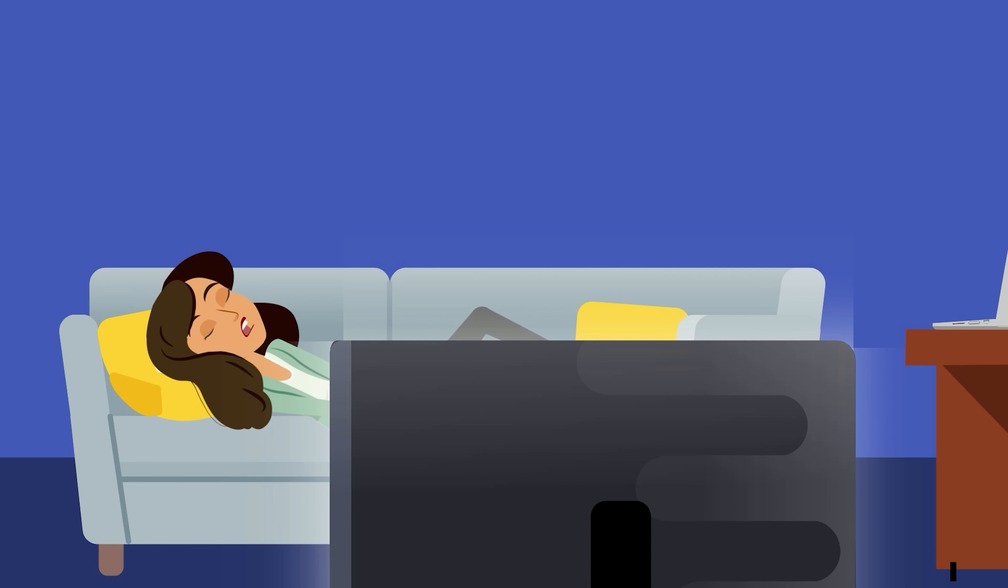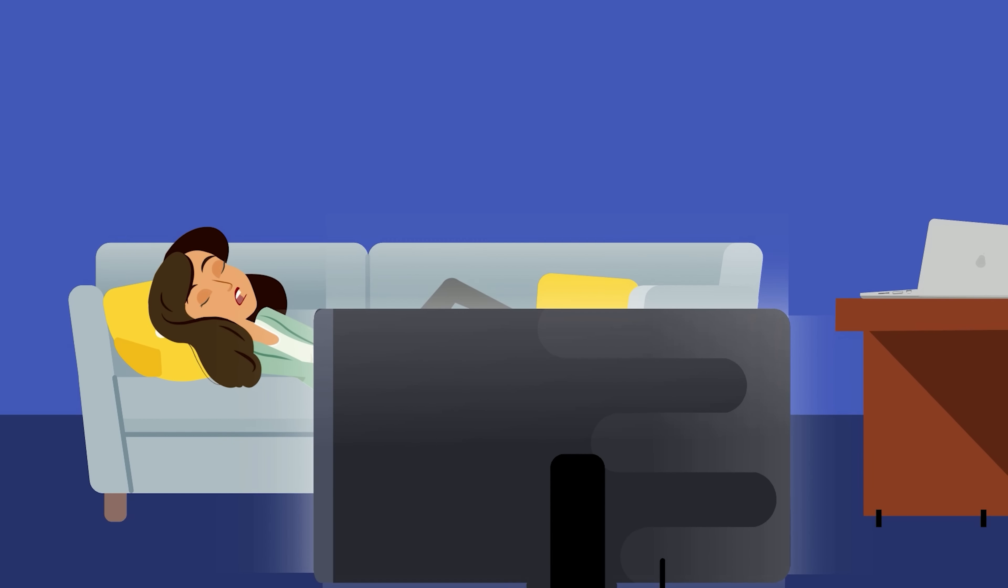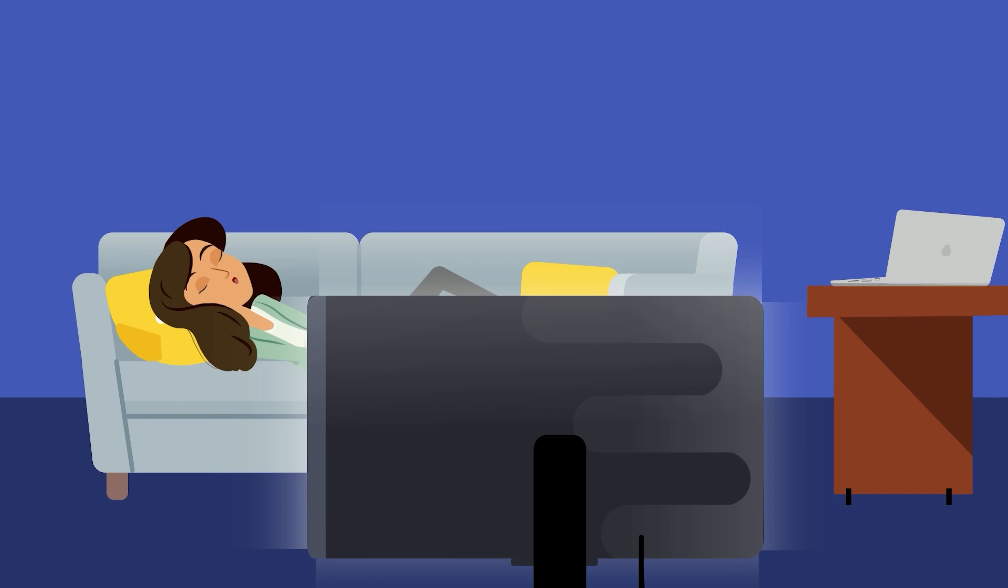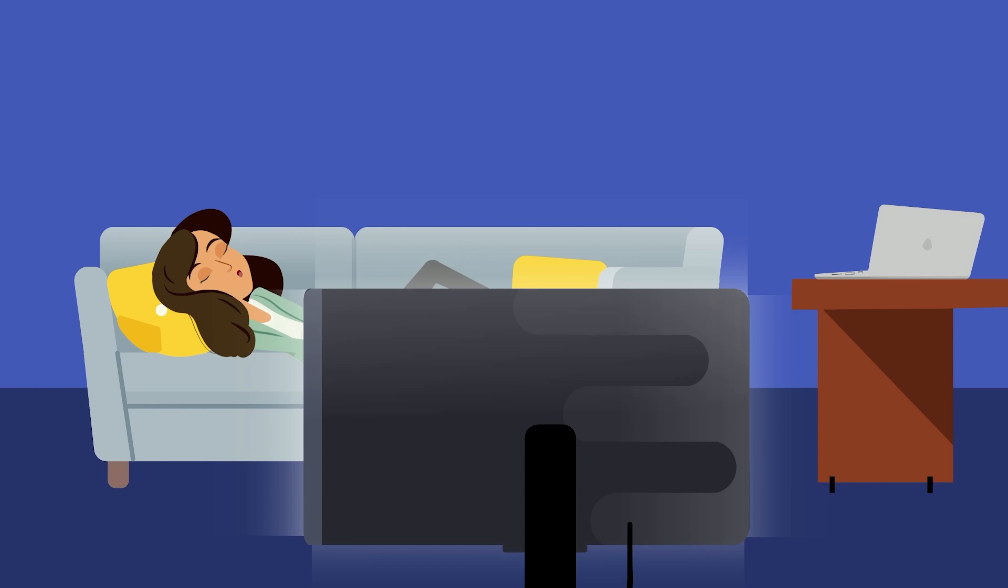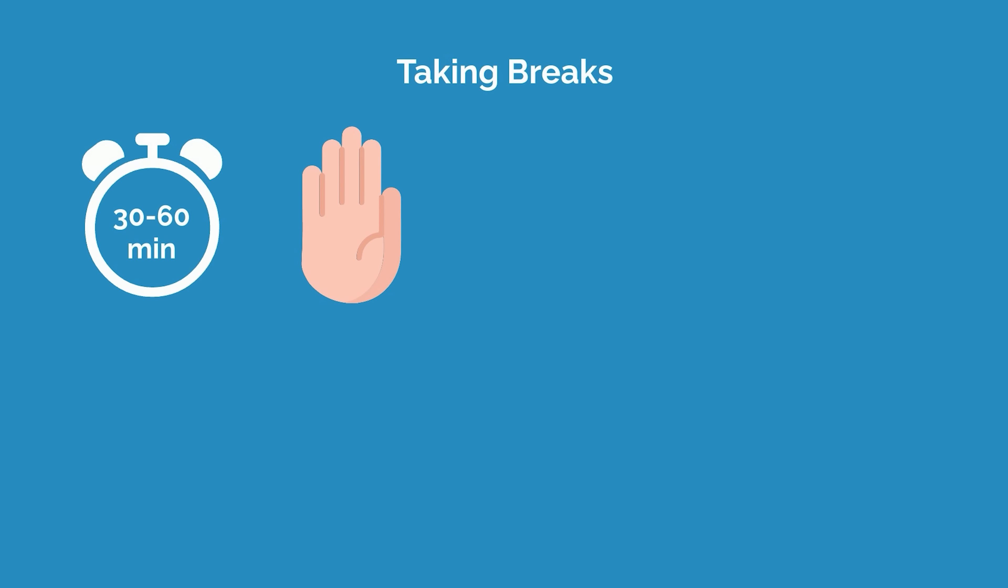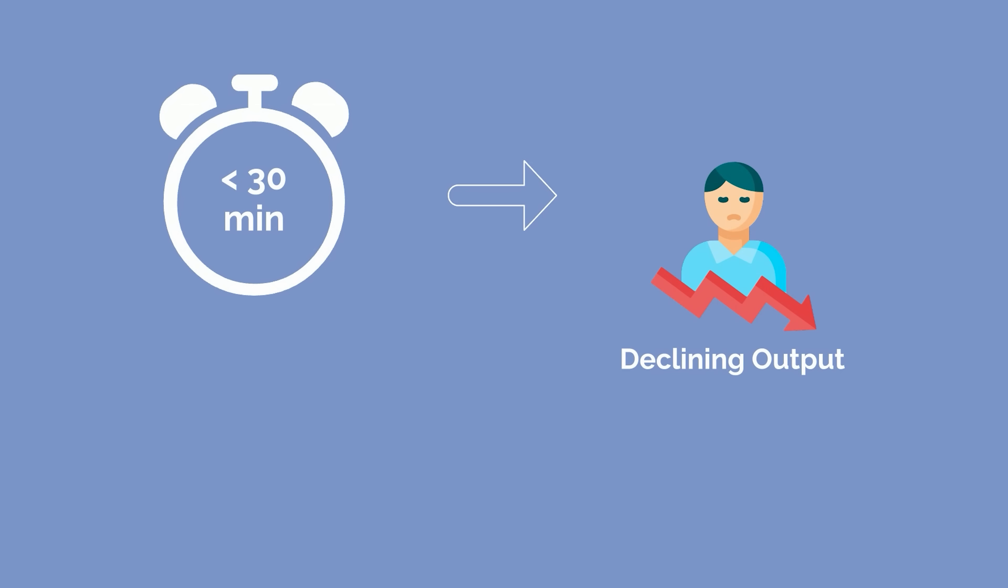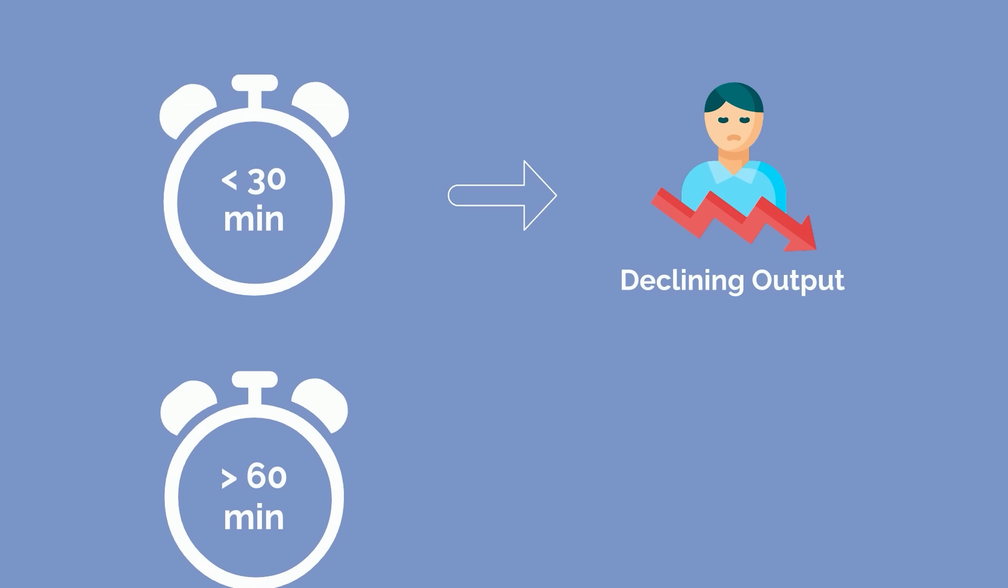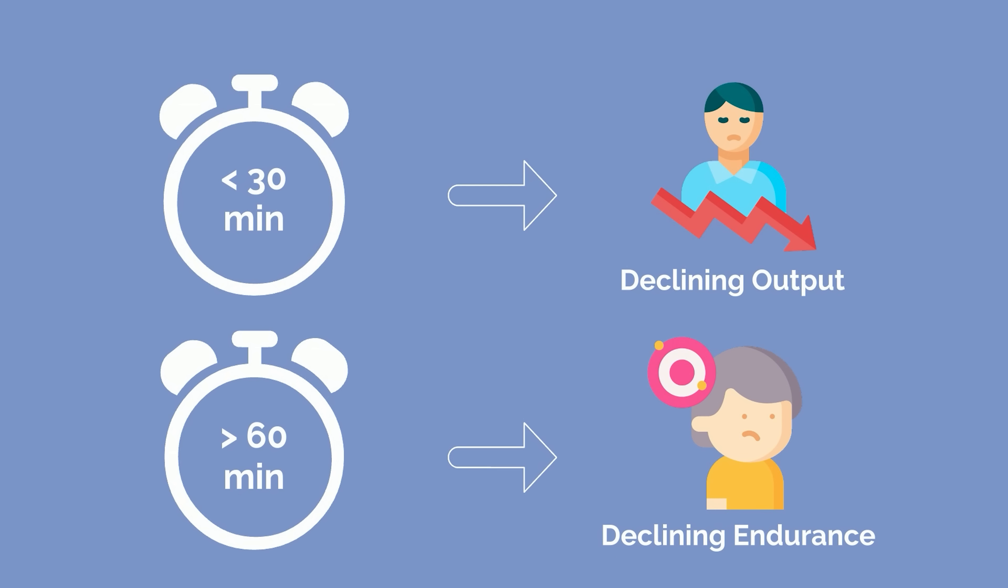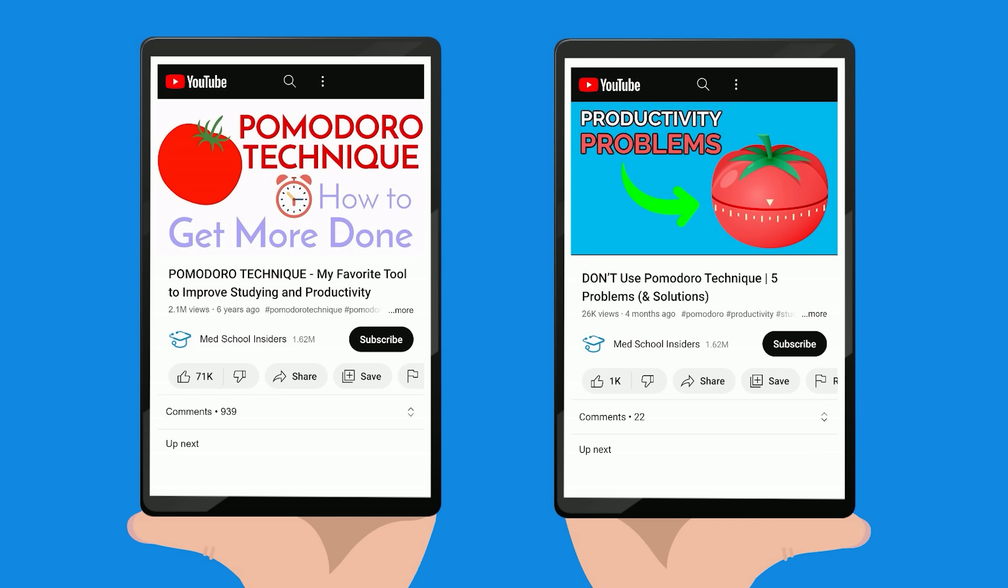That being said, even with good health habits, there may be days when you still feel low on energy. In these situations, there are some things you can do to boost your energy levels in the moment. Taking breaks is crucial. I found that taking a short break every 30-60 minutes helps me keep my energy up during long work sessions. The Pomodoro Technique is a great way to start incorporating breaks into your day.